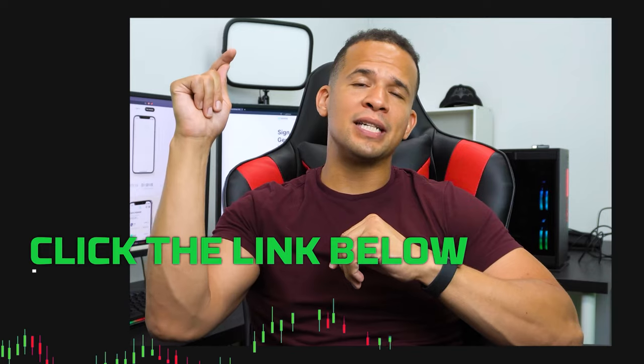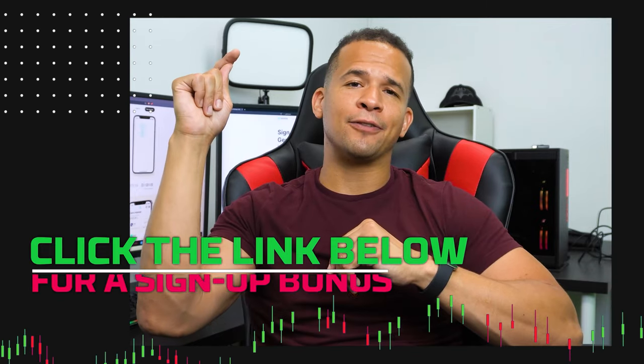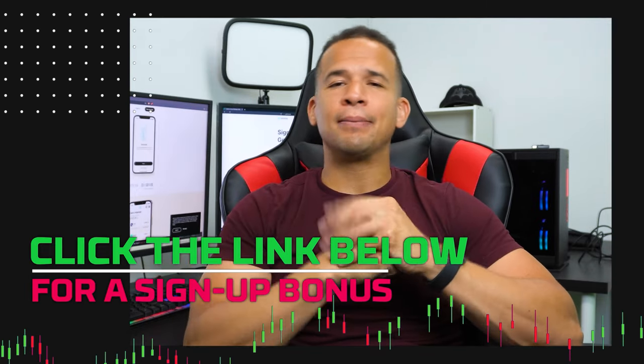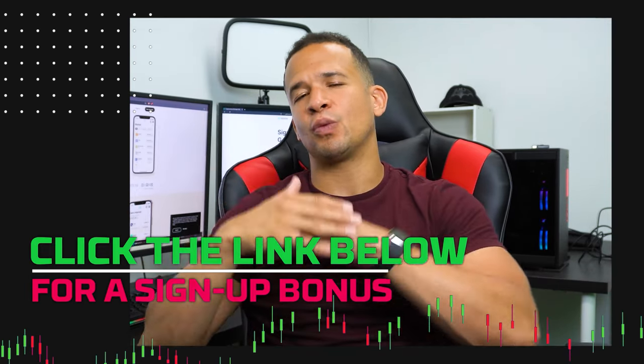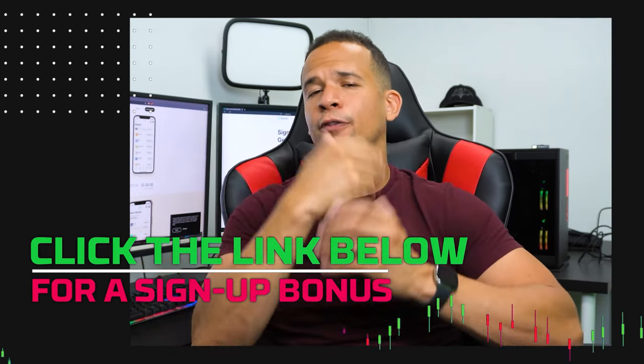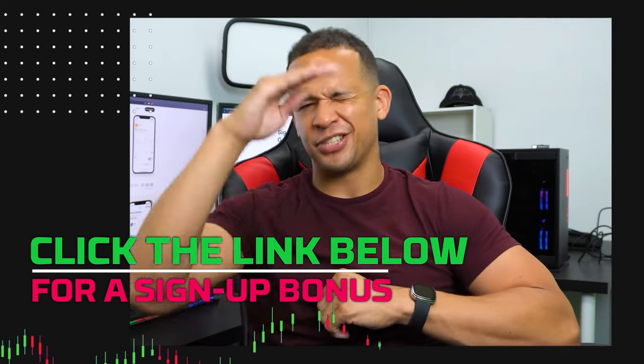That pretty much covers everything. I know this video is very basic, very introductory, but if you like what you hear and want to test out Gemini for yourself, the link below will get you their best trading fees and sign-up offer for your area. I'll see you in the next video.